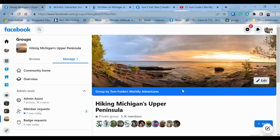Hey there hiking peeps, Tom Funk here, your admin of Hiking Michigan's Upper Peninsula. Also author of 50 Hikes in Michigan's Upper Peninsula. Thanks for joining me today.